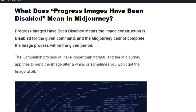Welcome back to our YouTube channel. Today we are going to see how to fix 'progress image have been disabled' in Midjourney. This error means the image construction is disabled for the given command and Midjourney cannot complete the image process within the given time. If the completion process takes longer than normal, the Midjourney app tries to send the image after a while, or sometimes you won't get the image at all.